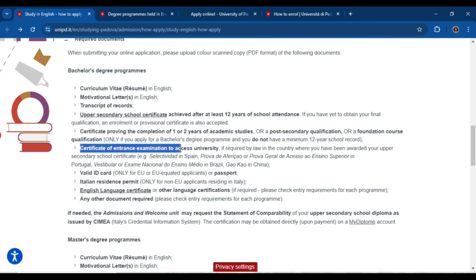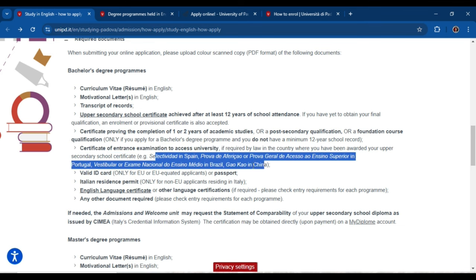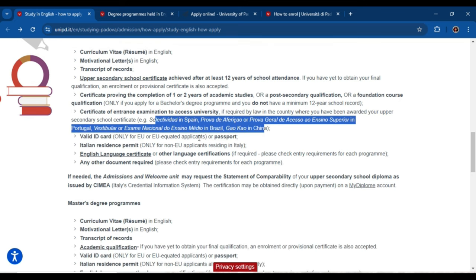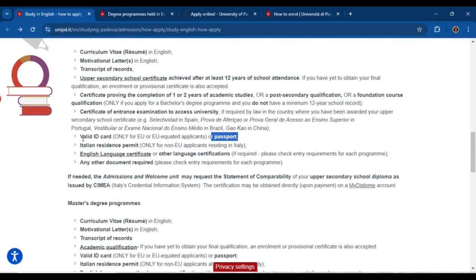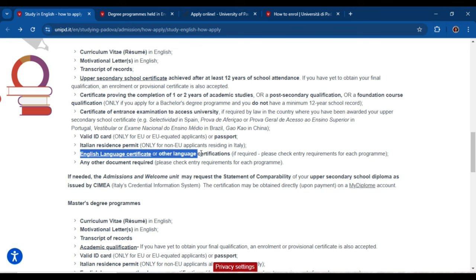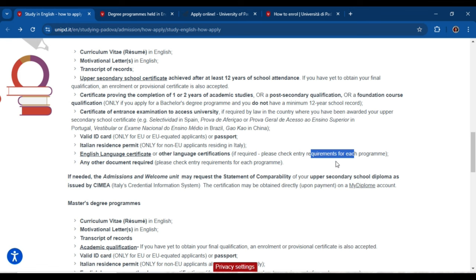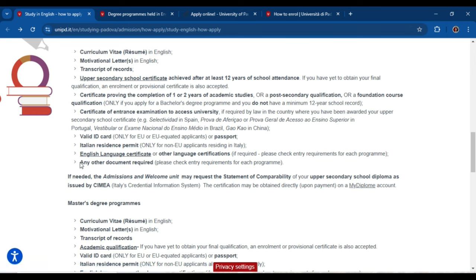A certificate of entrance examination to assess university entry is required for students from certain countries such as Spain, China, and Brazil. For international students, a passport is required; for European students, a valid ID card is required. An Italian residence permit is also listed. An English language certificate or other language certificate is required depending on the degree program — you can submit your IELTS or any other certificate, or if you don't have one, you can submit an English proficiency certificate from your college or university.